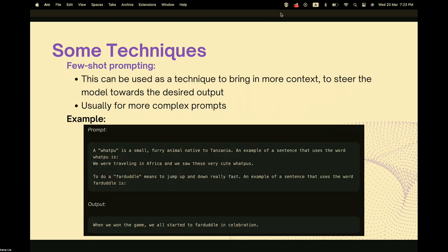When zero-shot prompting doesn't work, we turn to few-shot prompting. This allows the user to steer the model toward the desired output through the use of examples. The model can learn how to perform complex tasks by being given just one example — this is called one-shot prompting. For more difficult tasks, a larger number of examples may need to be provided.